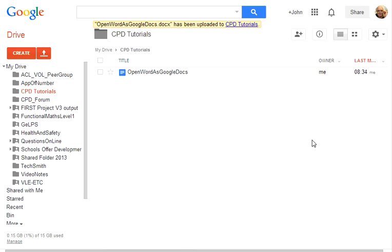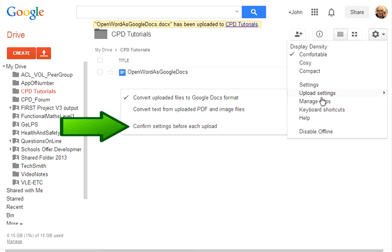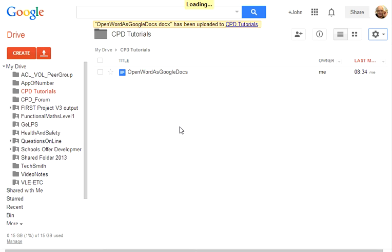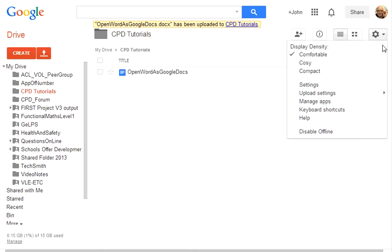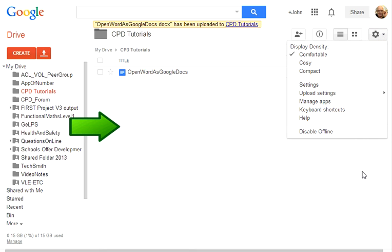Some of you actually may want to go through and choose, for example, to confirm the settings before each upload because you may not want to convert it because you don't want to work on it. You just want to be able to store it. So again, if I click on confirm settings before each upload, let me just open it up again and you'll see that there's a tick now against confirm settings.